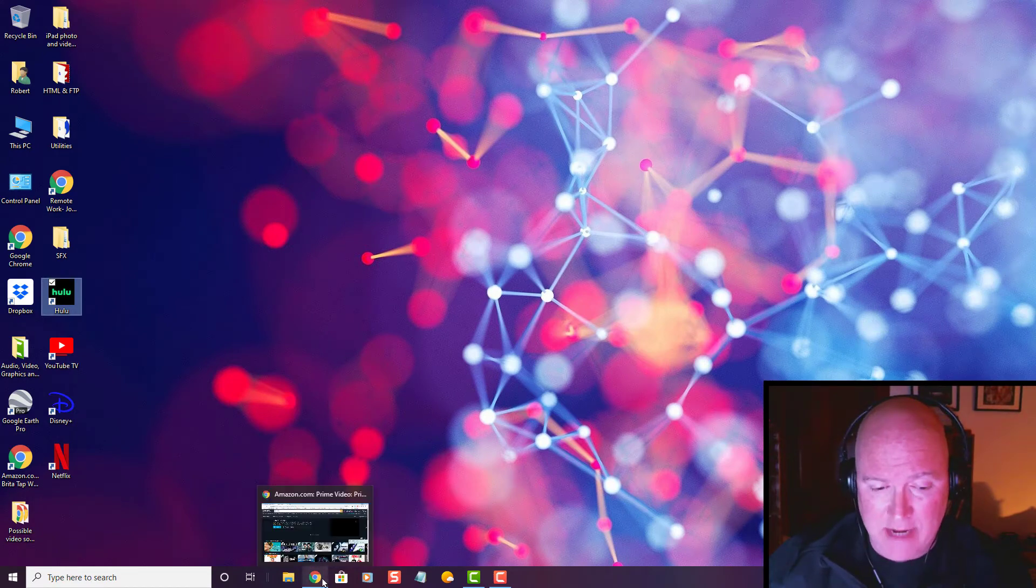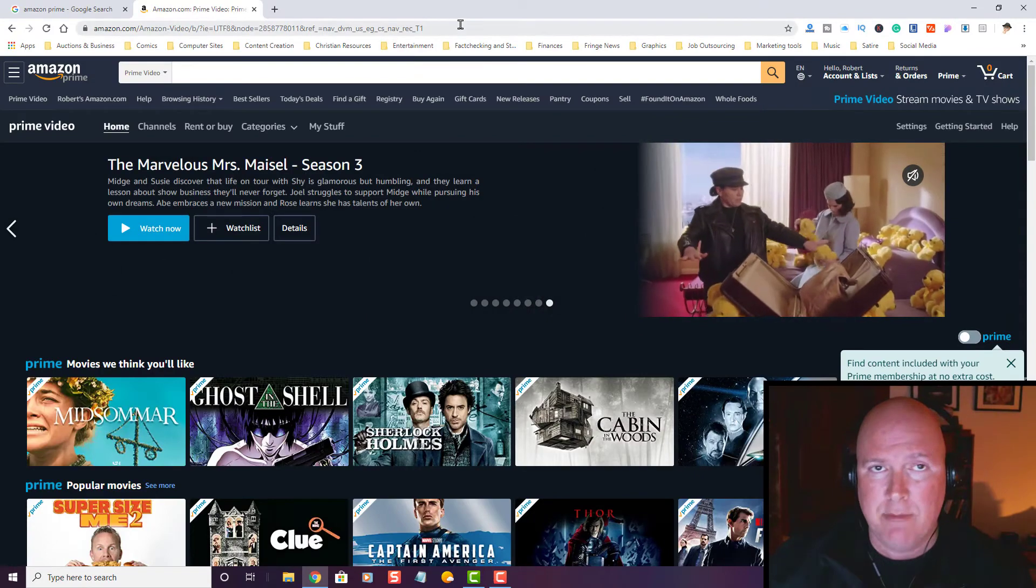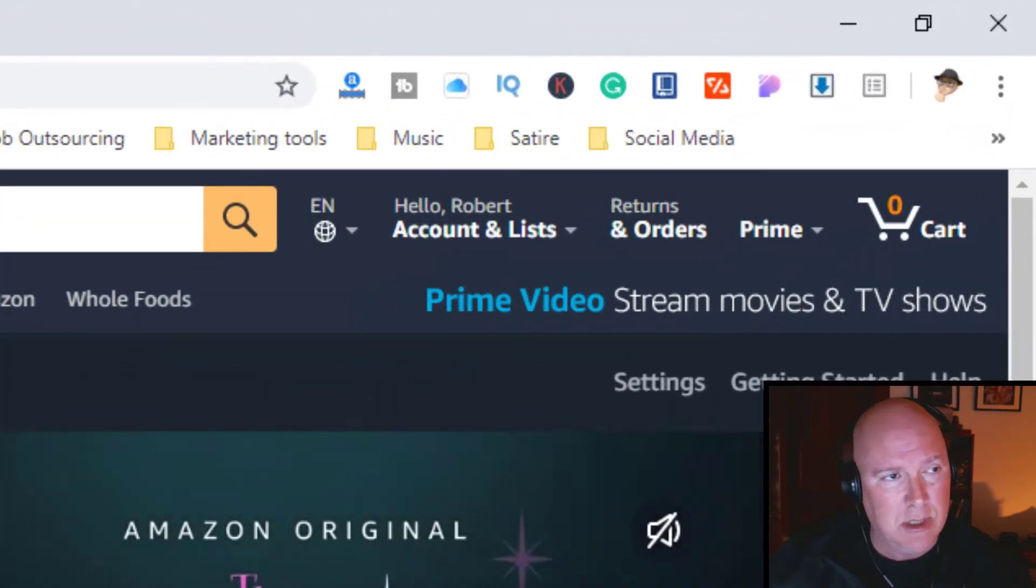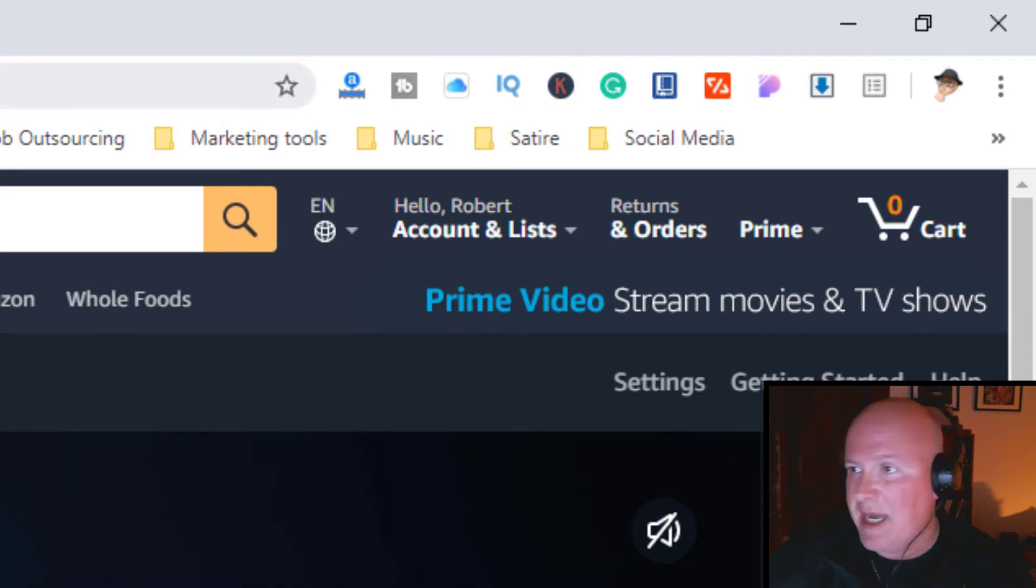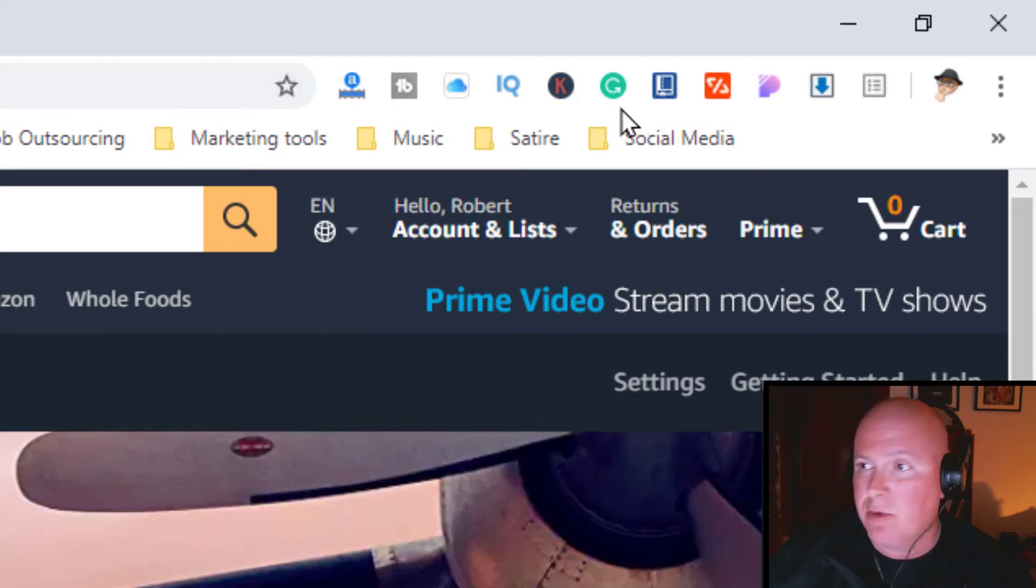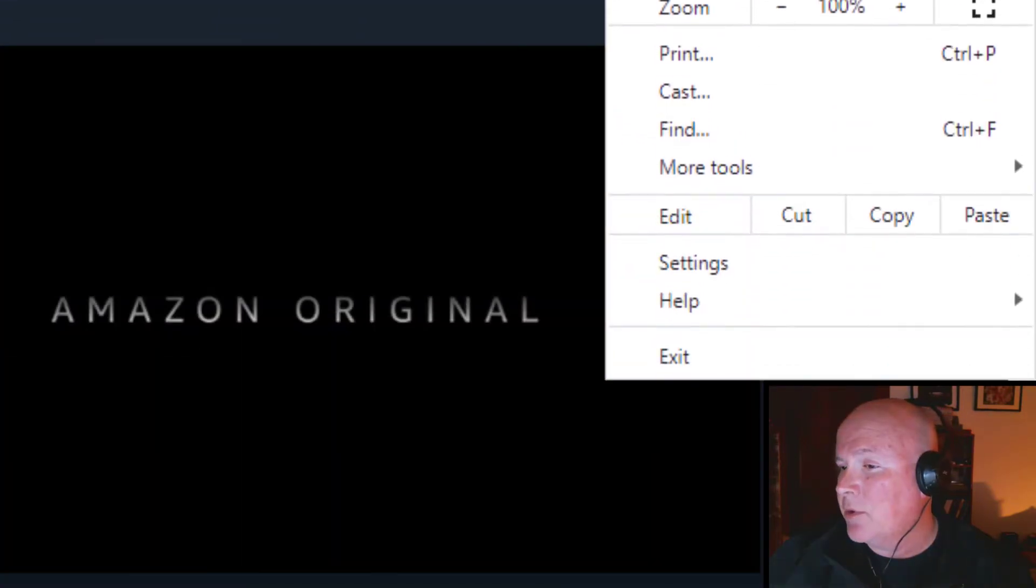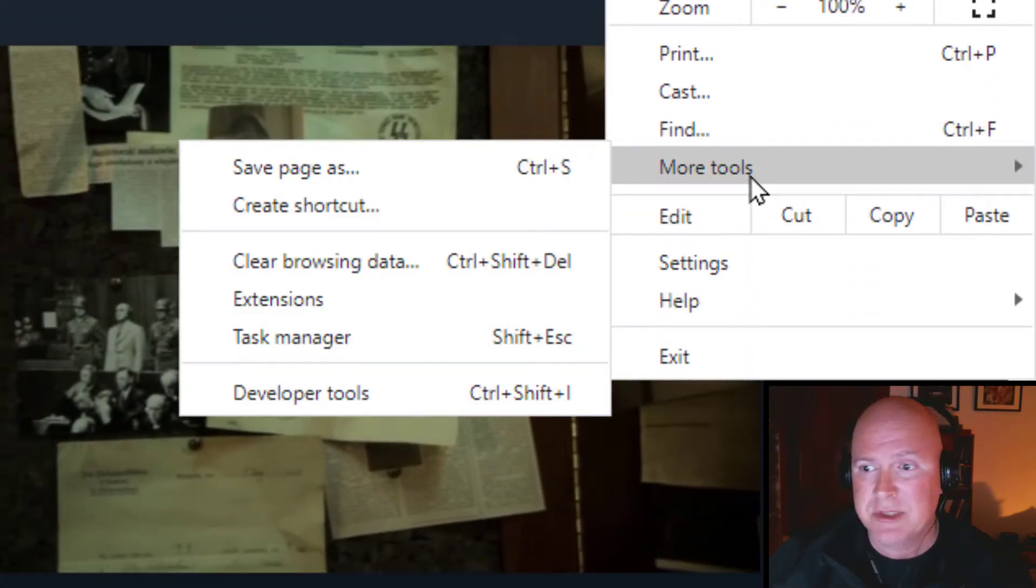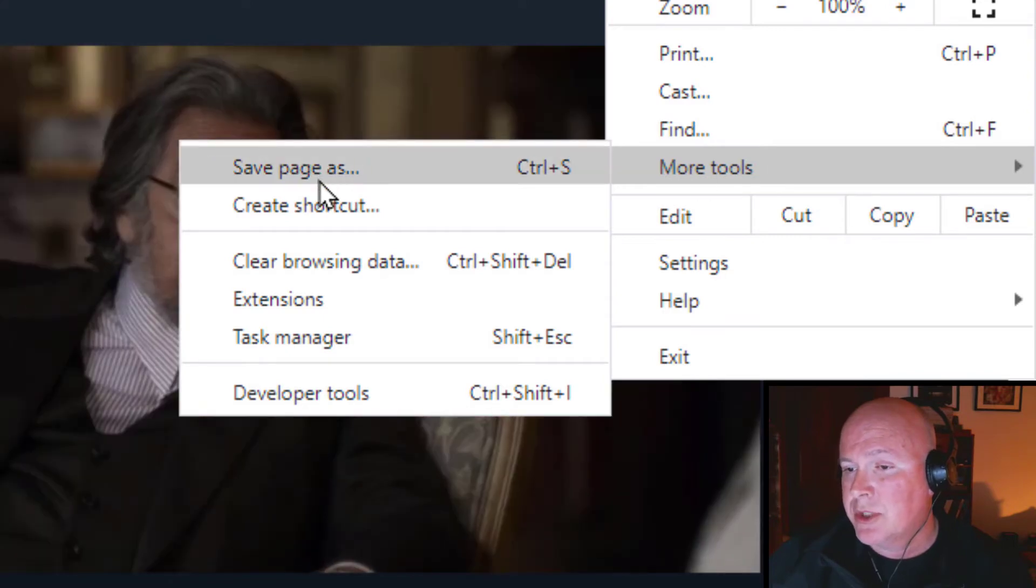I have Amazon Prime, which I have a membership to. In Google Chrome, let's get out of that tab. I'm going to go to the upper right-hand corner into my menu and go down to More Tools.